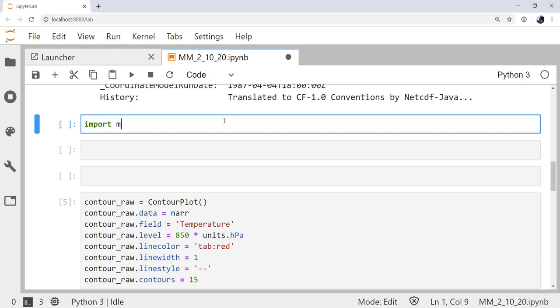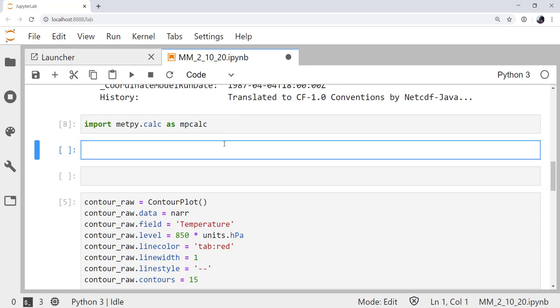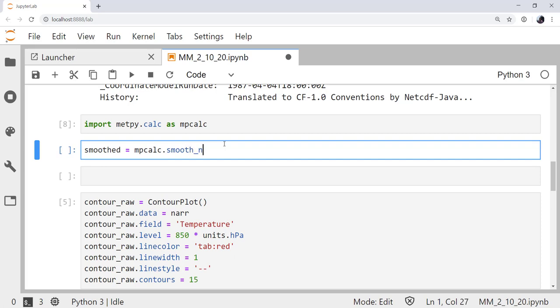I'm going to import MetPy.calc as mpcalc. And after I do that, we're actually going to do the smoothing. I'm going to save it as a variable called smoothed, and we're going to break this down to a few steps. You could crush this all together into one line, but this will be a little clearer. From MetPy.calc, we're going to import smooth_n_point.